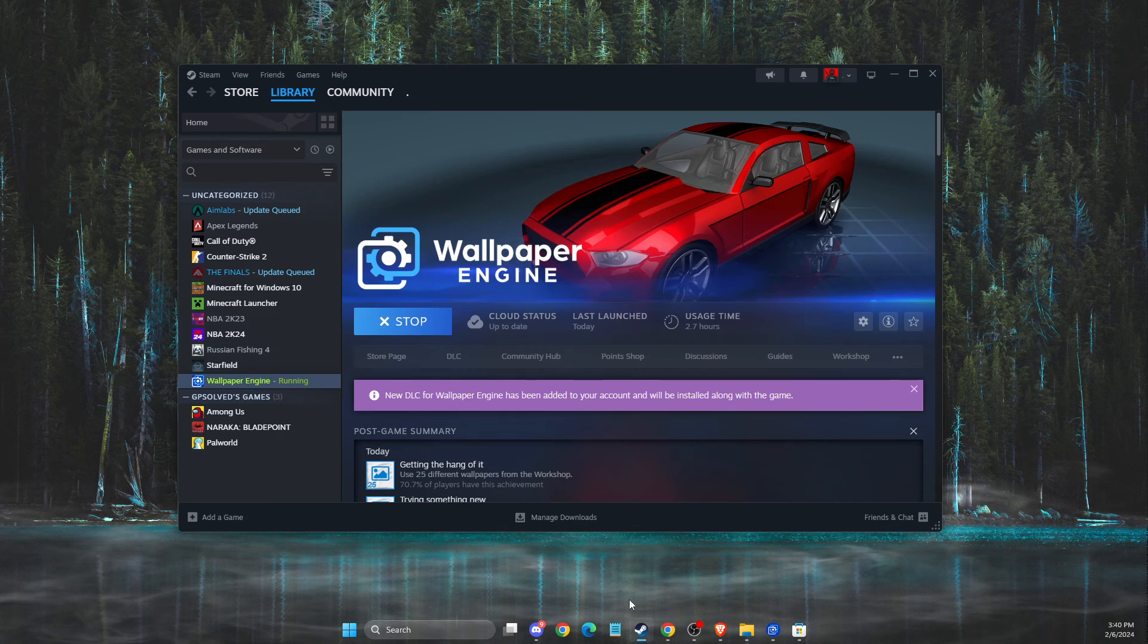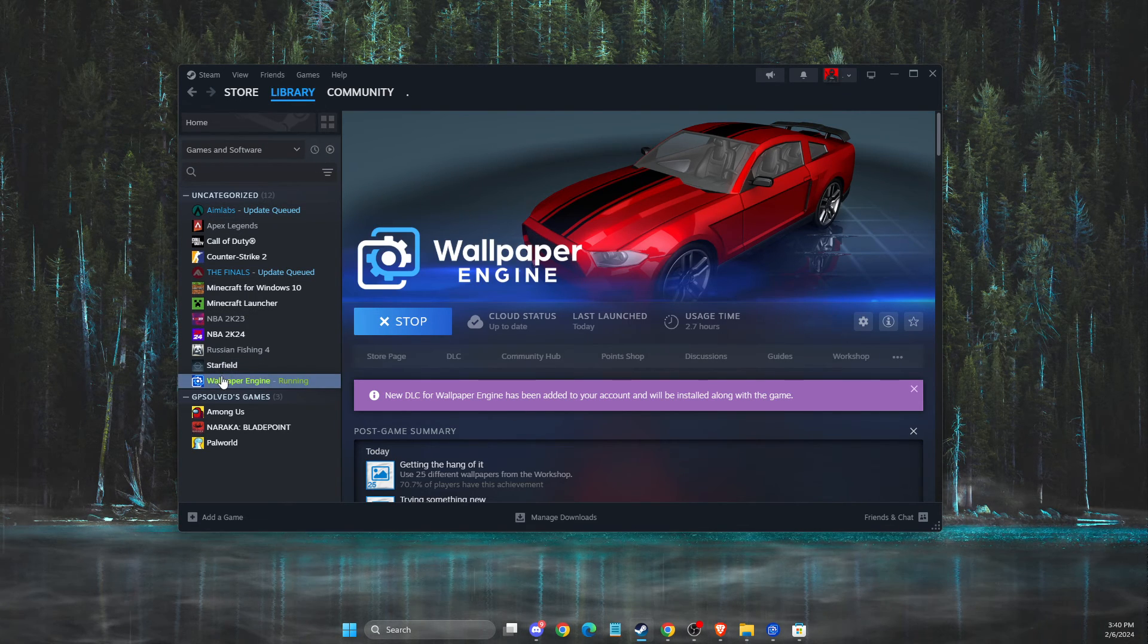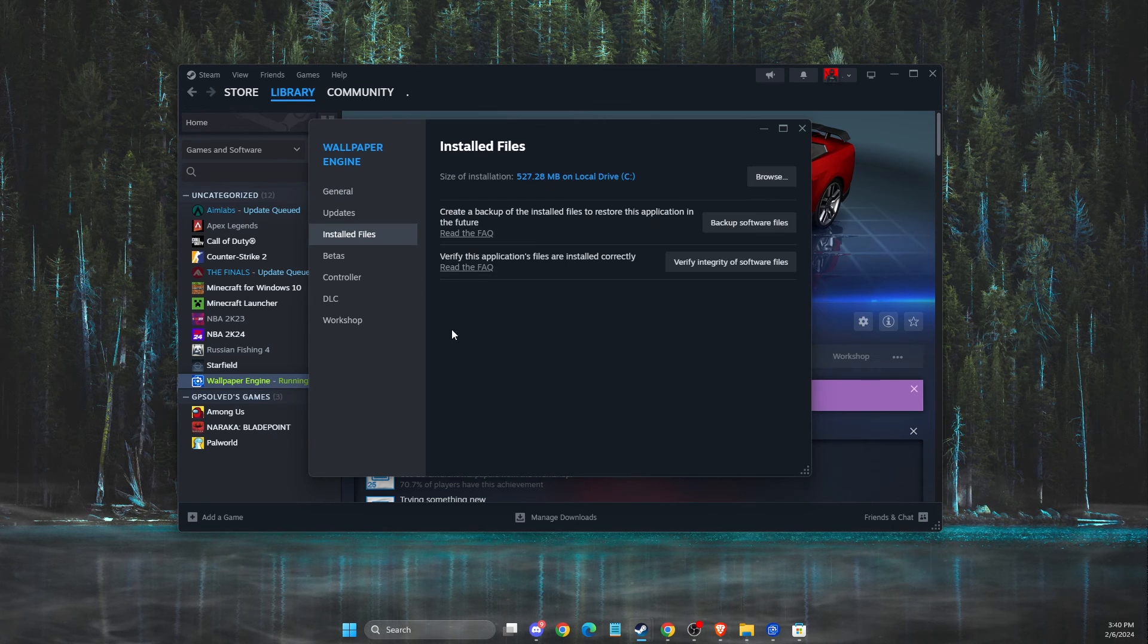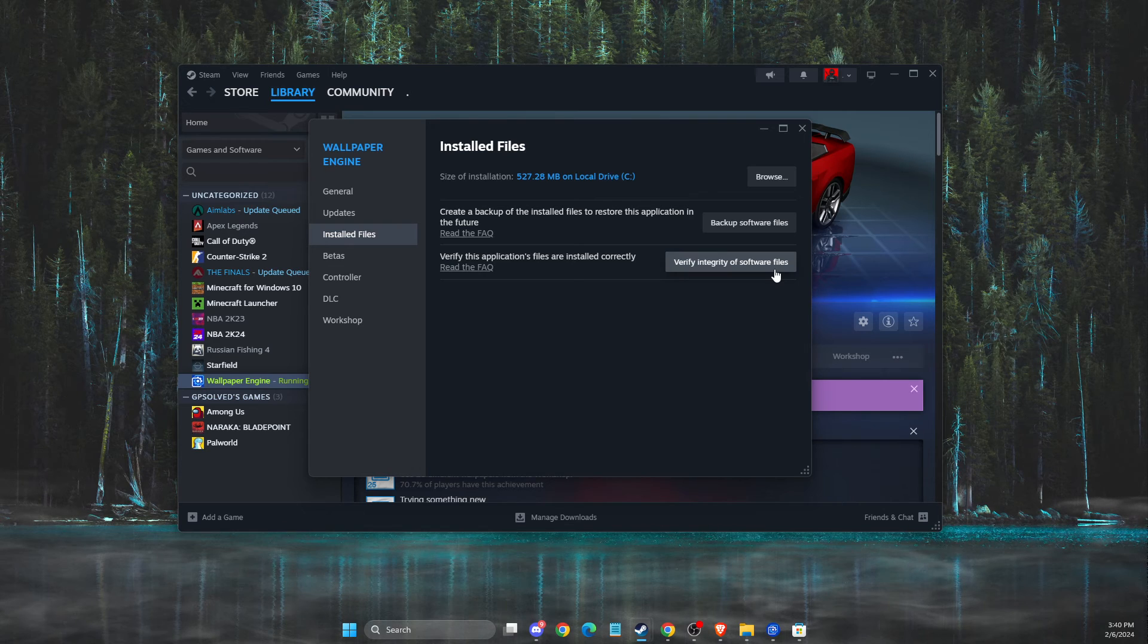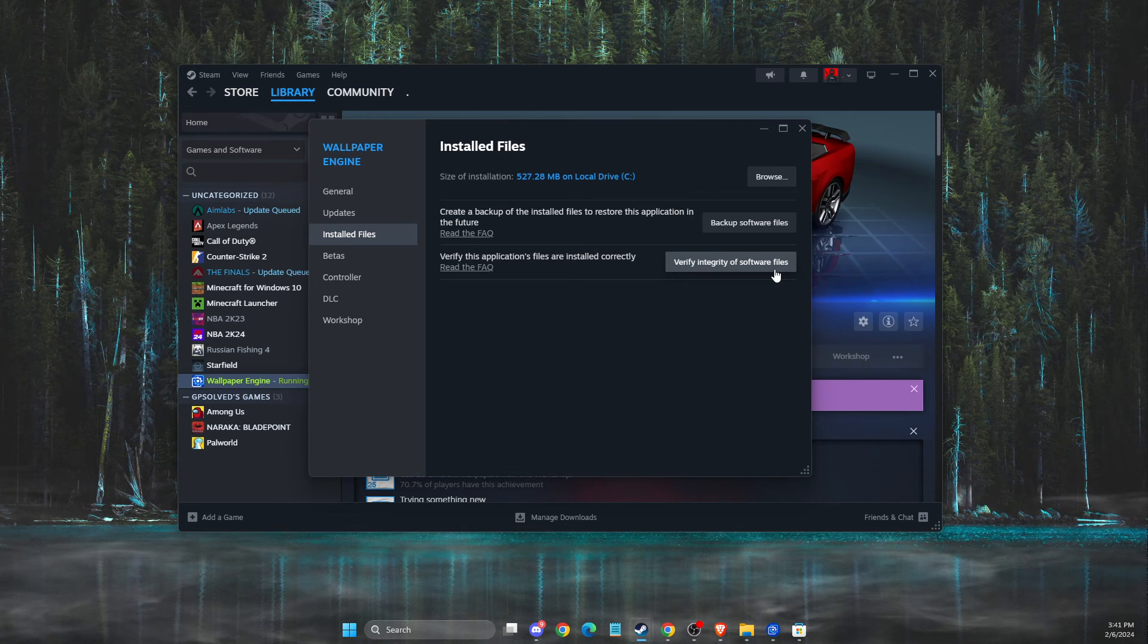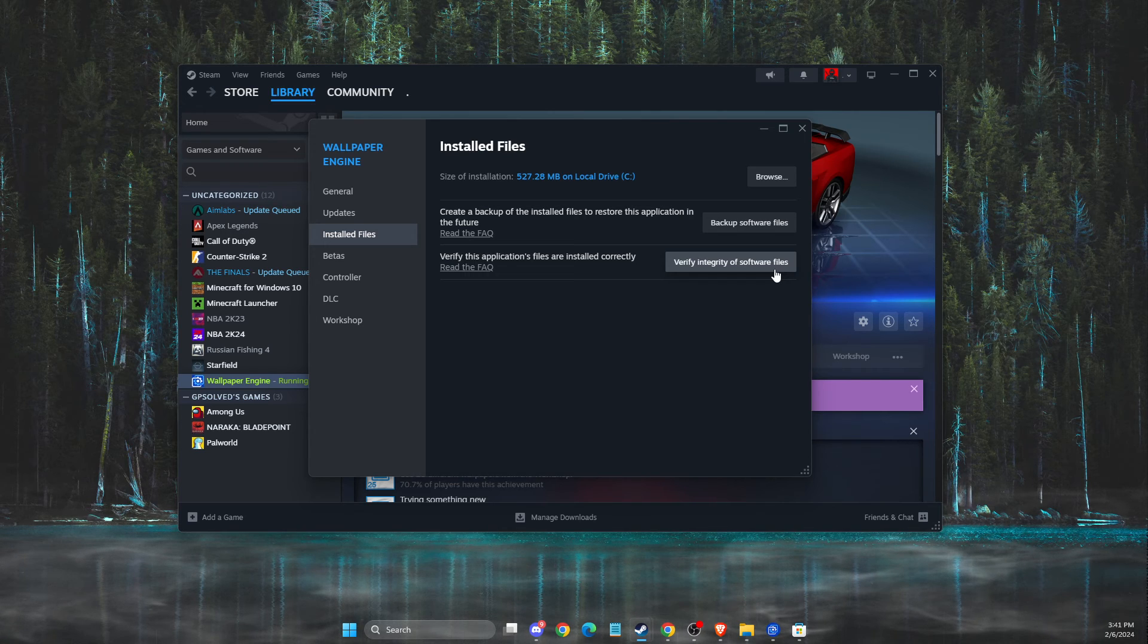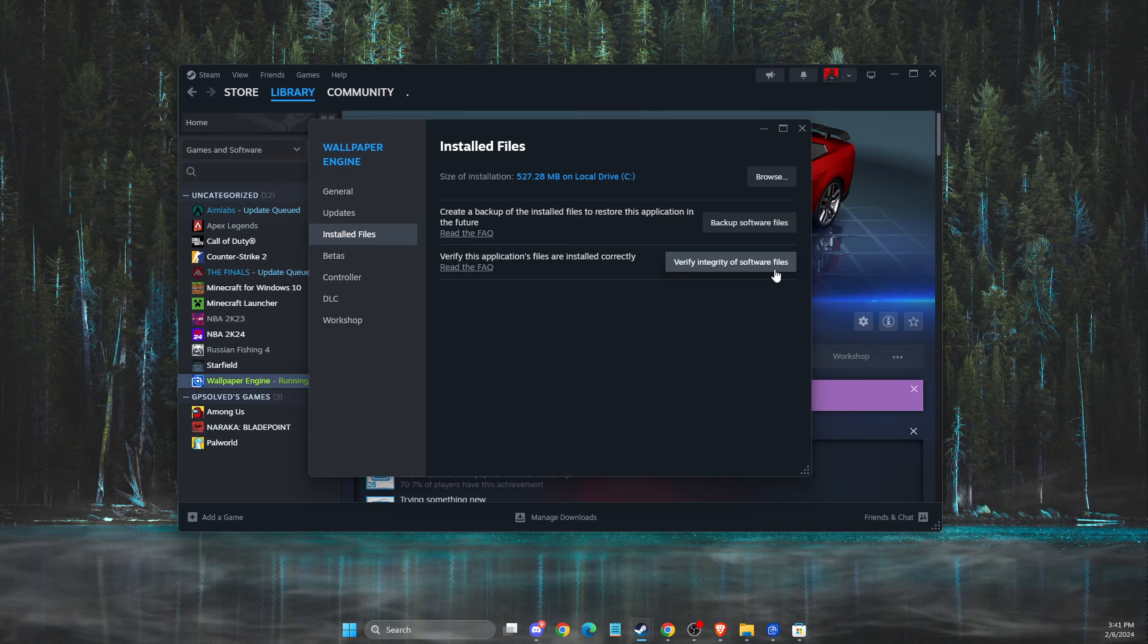And if the problem persists, then go to Steam, Library, Wallpaper Engine, and then properties, installed files, and verify integrity of the software files. So maybe your wallpaper engine files are corrupted or missing. Doing this step will fix some files-related problems.